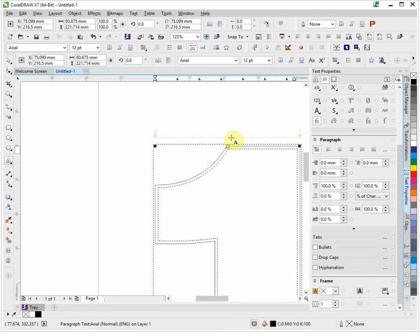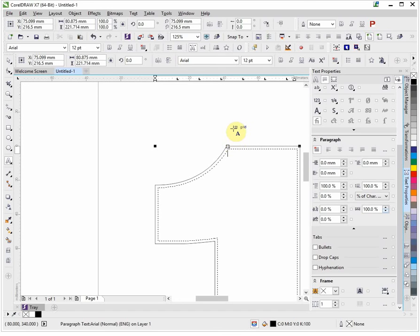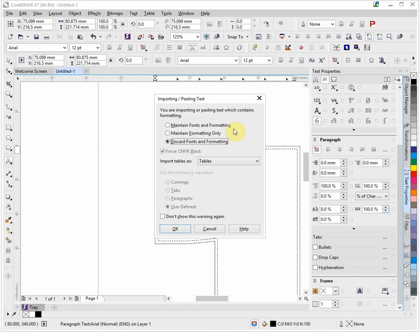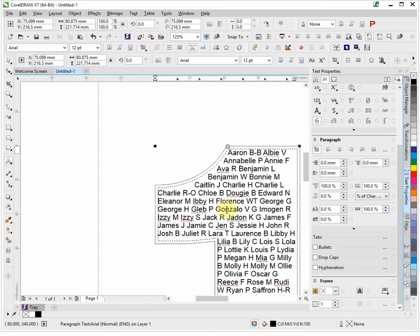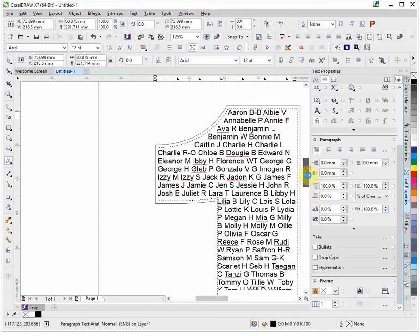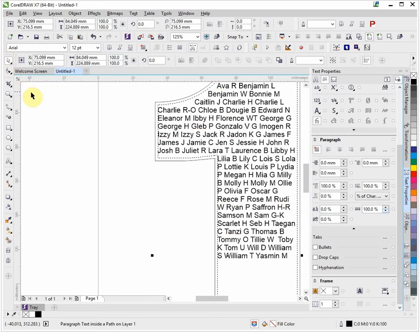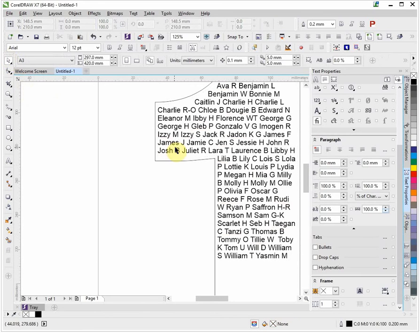You can start typing now. All the names have been supplied to me as a document, a Word document, could be RTF or anything which you can cut into your clipboard. I'm going to do a Ctrl+V now to paste it in. I'm going to discard any fonts and formatting and I'm going to click OK.